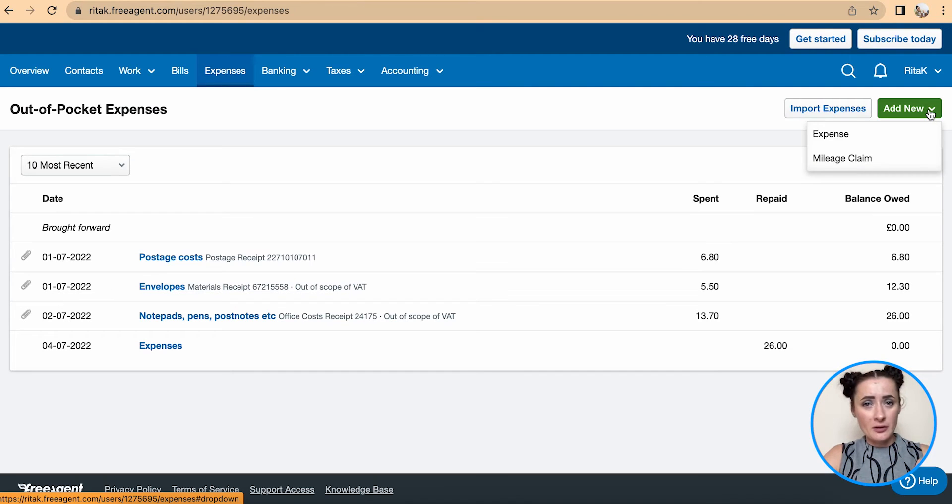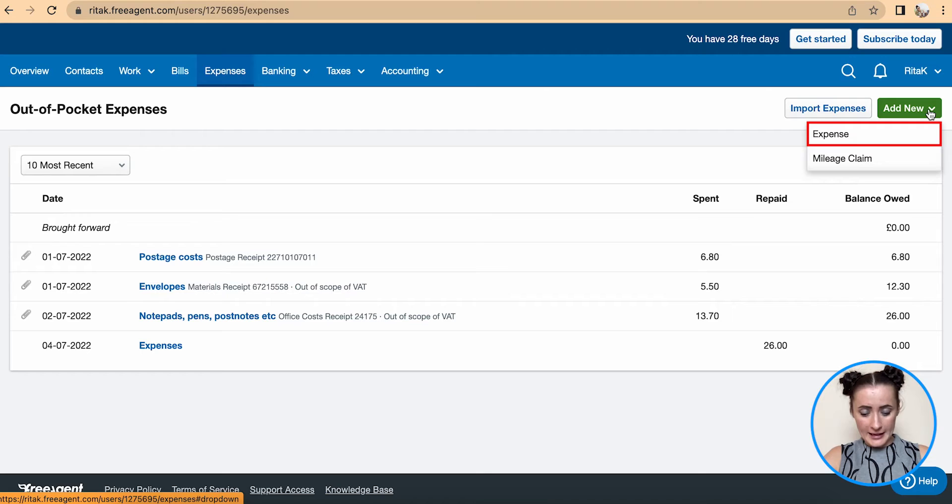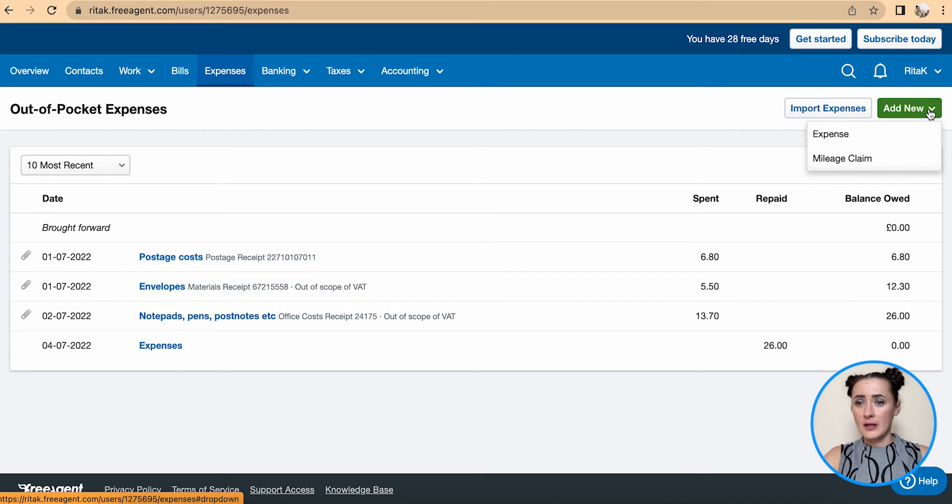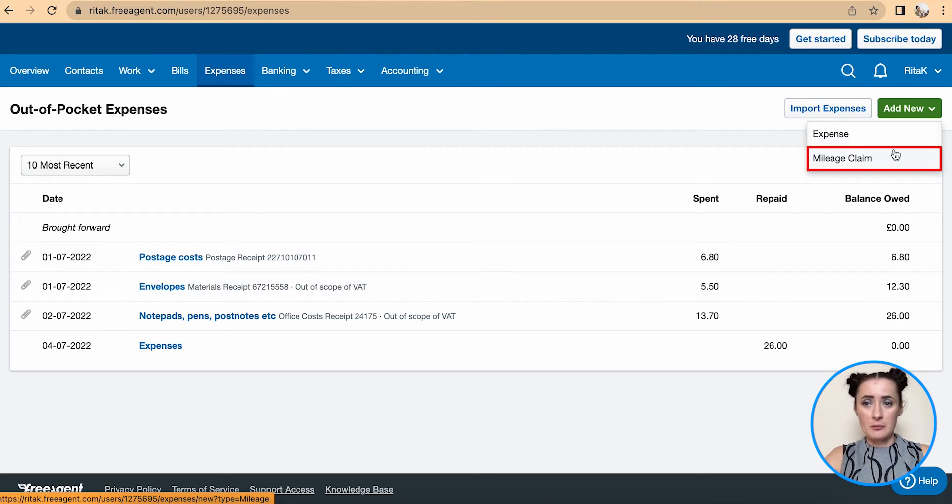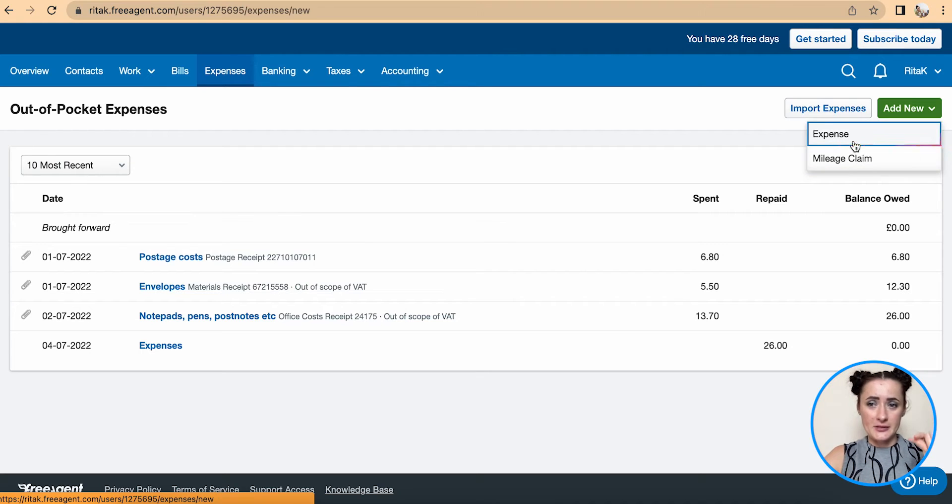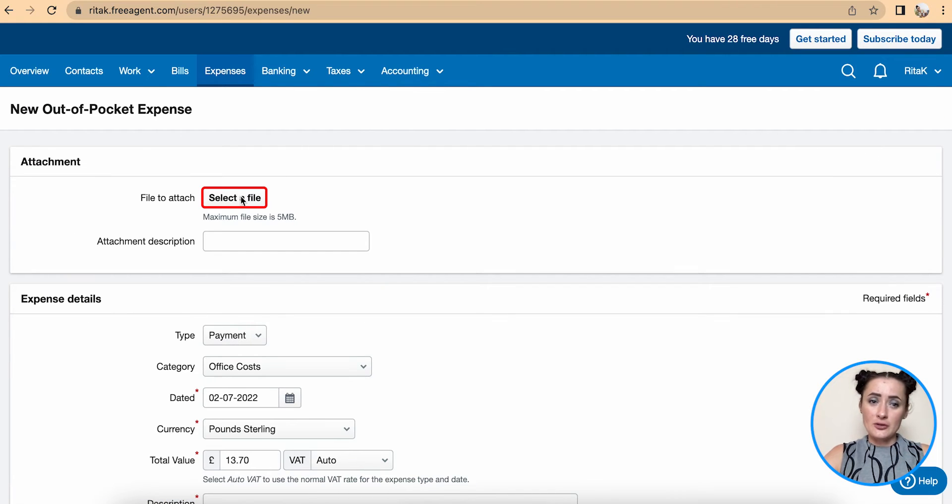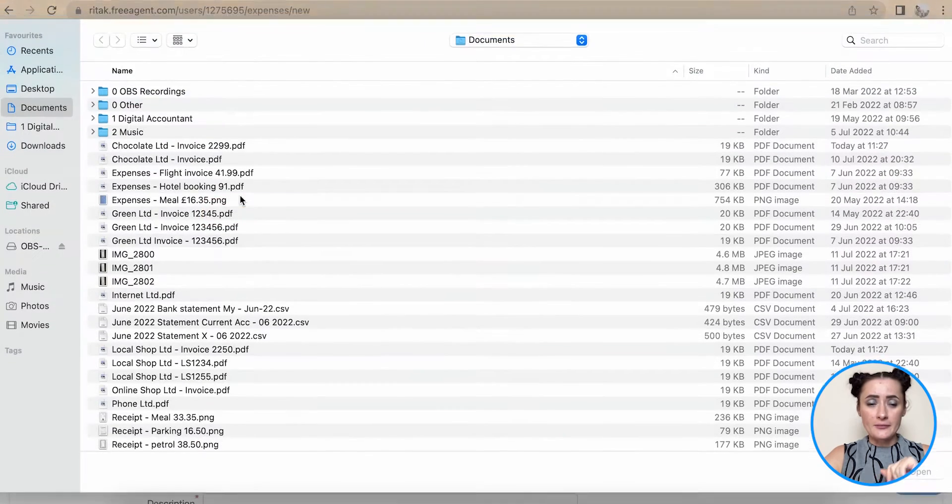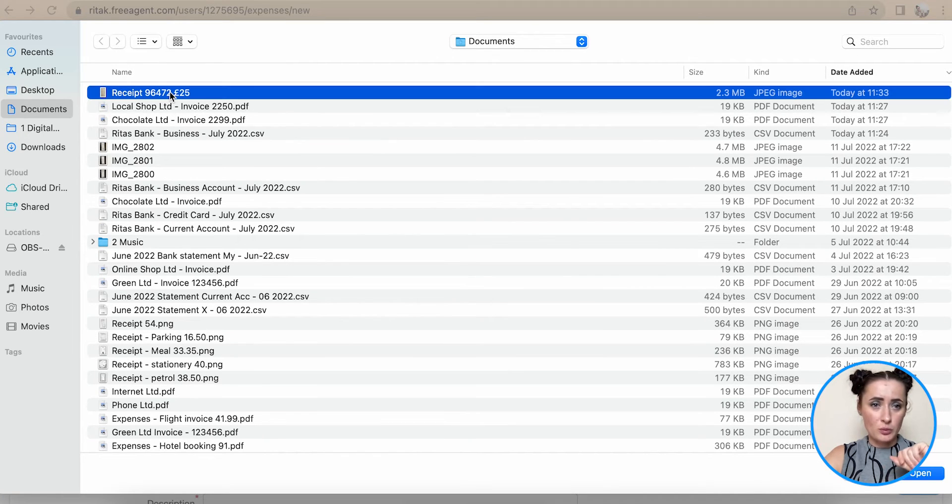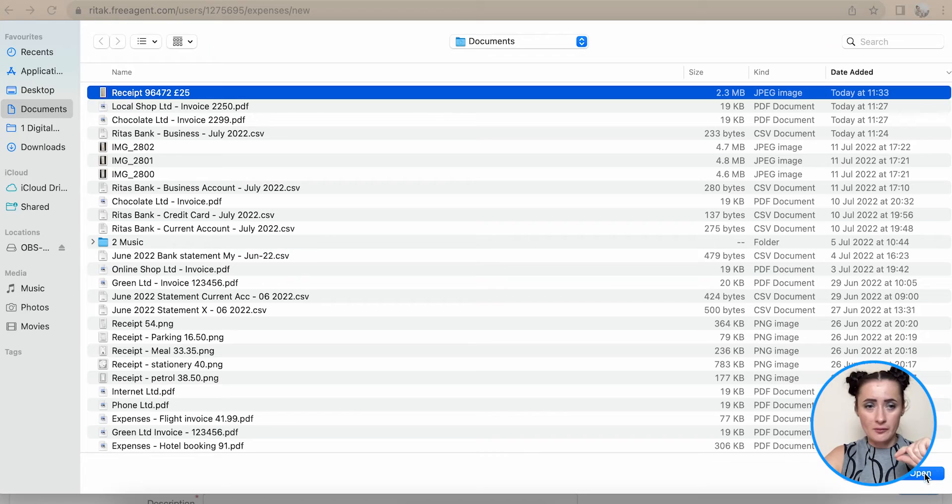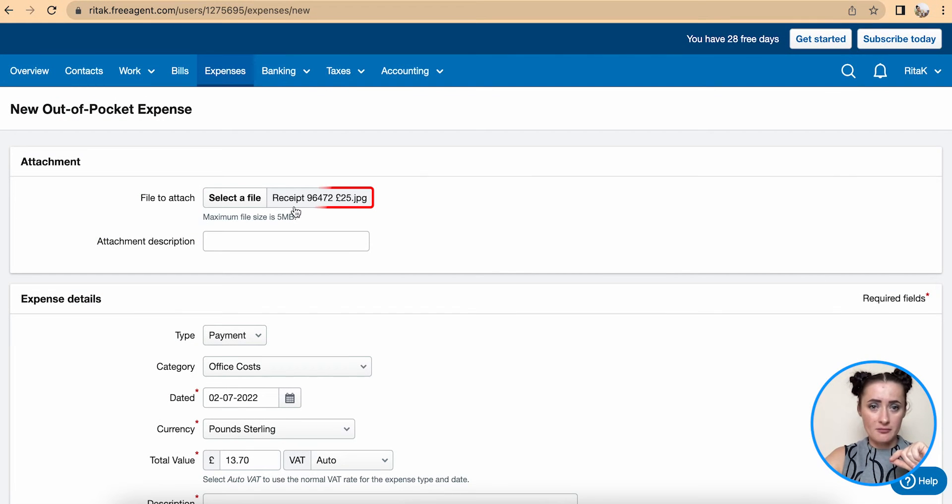We can record this expense, for example I have receipt, or I can claim mileage. In my case I will add expense. First we need to select a file, so this is a file of receipt for the particular expense what we need to pay back to employee. So I will select this receipt.